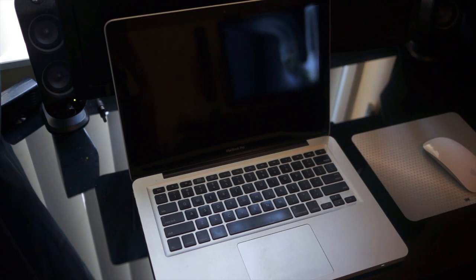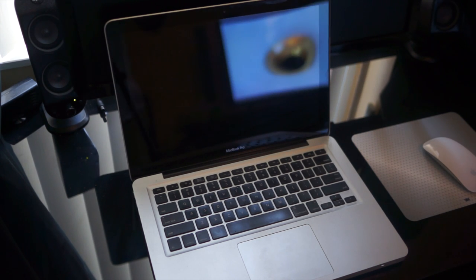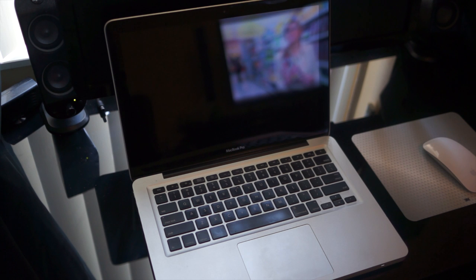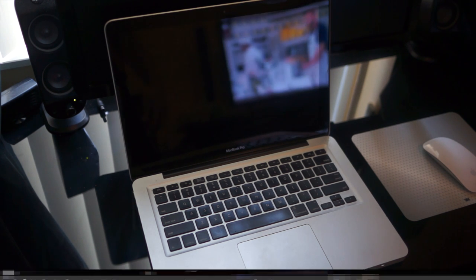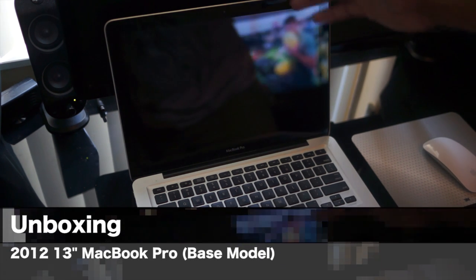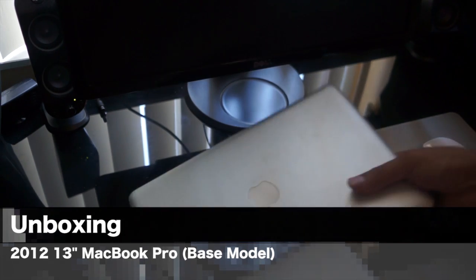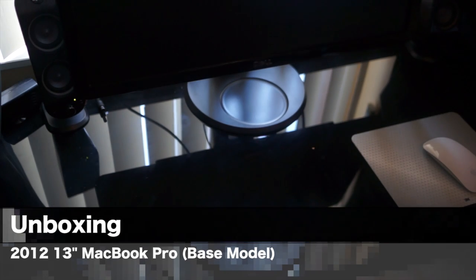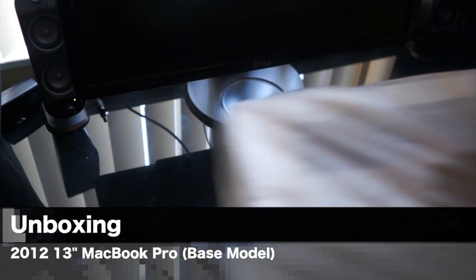Alright ladies and gentlemen, this is Juan and I'm going to do a quick unboxing of the 13-inch 2012 MacBook Pro. Here we have the old year's model, so out with that and in with the new.